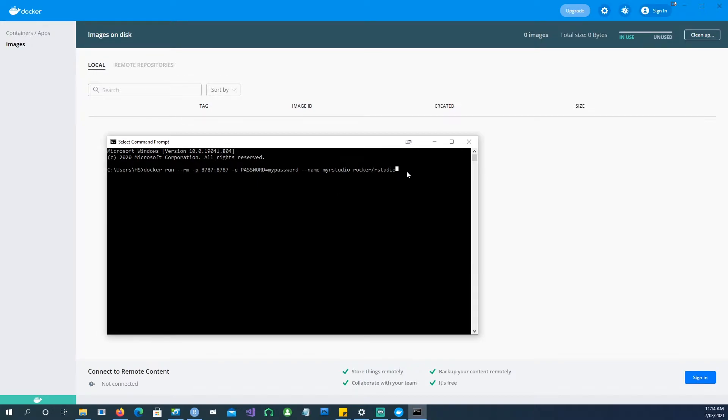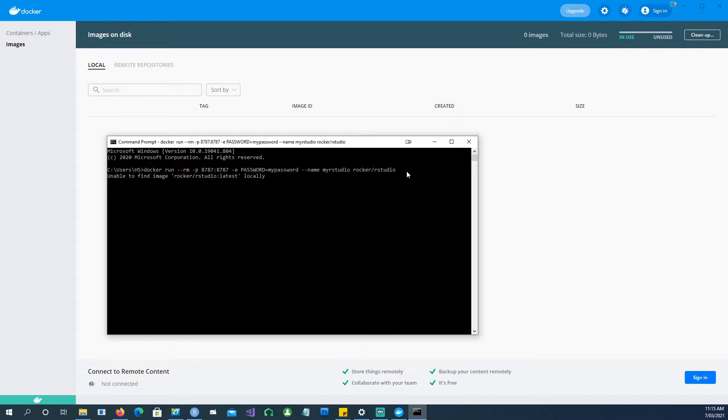So I'll go and run it because I don't have this copy locally available. It's going to go and find it on the Docker website and install it.